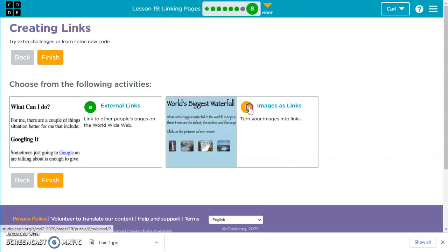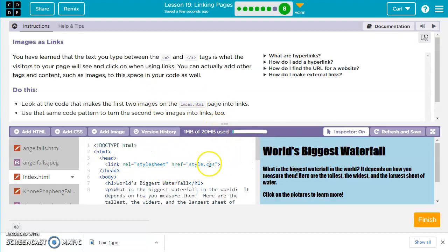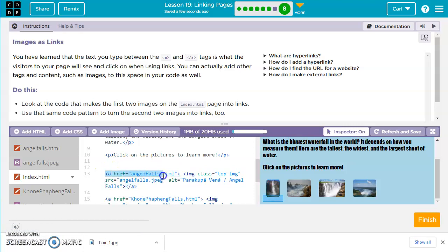The last exercise shows how to use an image as a link. Looking at the inspector, we still have the same A href equals, then angelfalls.html — our HTML page for that waterfall — and then the actual image tag inside it with class equals top-img, source equals angelfalls.jpg. You still put in your image tag, but it goes between the opening A tag and the closing A tag.